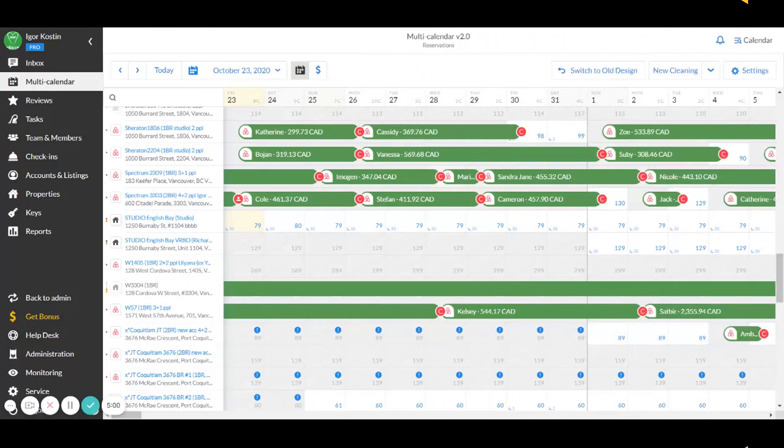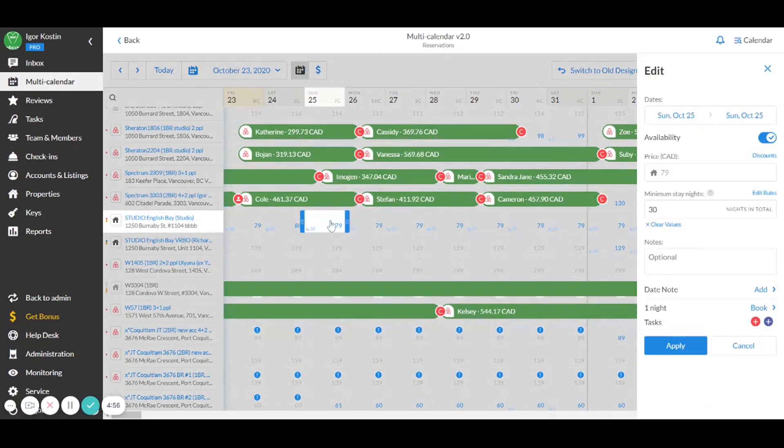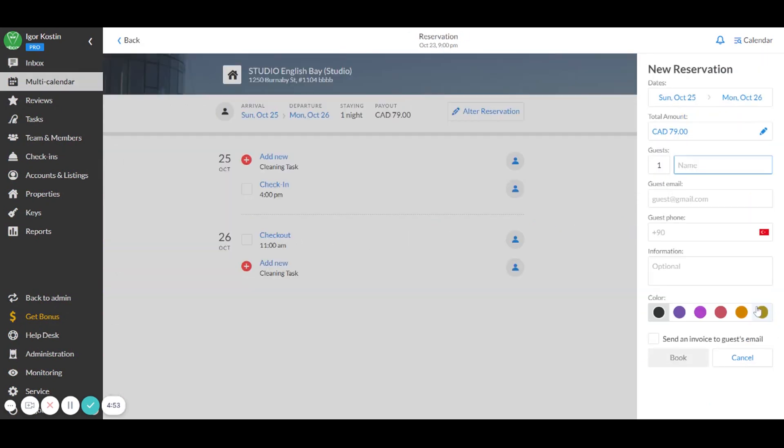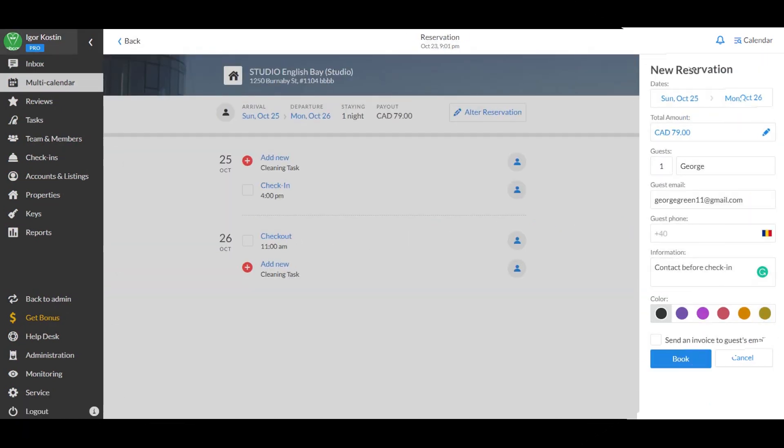First, click on the requested dates on the multi-calendar and hit book to be redirected to the direct booking reservation card. Next, enter the guest's contact information such as their name, email, the number of booked nights, the payout and the host's name.